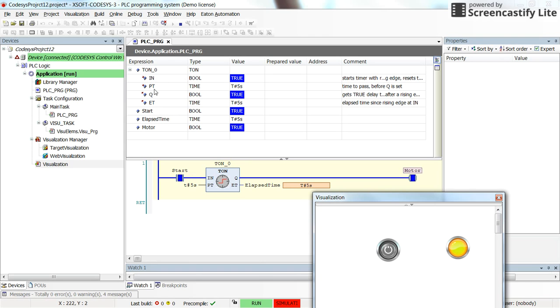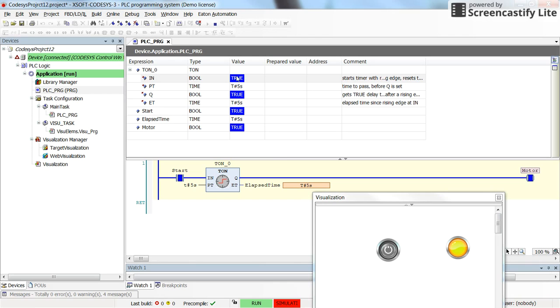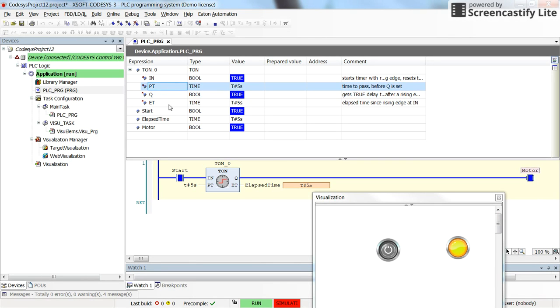Once again, the timer has four variables associated with it. Input is the boolean one, output q is the boolean. The preset time and the elapsed time are time variables.